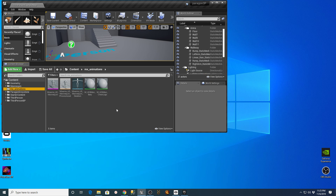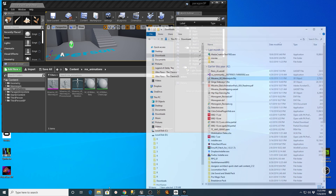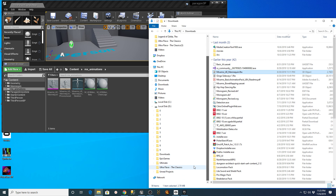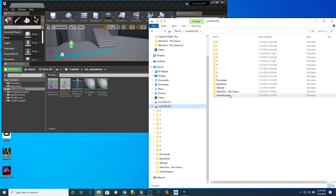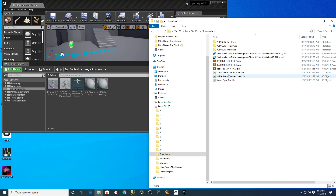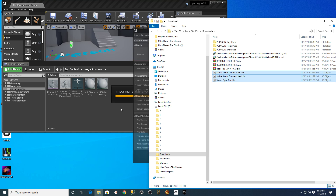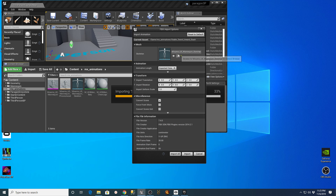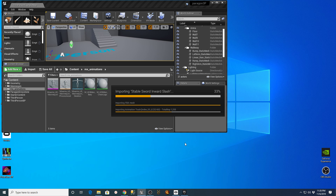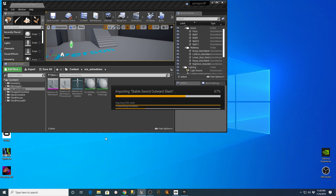Then I go back and find where I downloaded those other animation files. I grab each of those and bring them in. When importing these, all I want to do is change it to use the Mixamo UE Mannequin skeleton, also check 'Convert Scene Unit', and hit Import All. That should bring those Mixamo animations in and assign them to this skeleton.